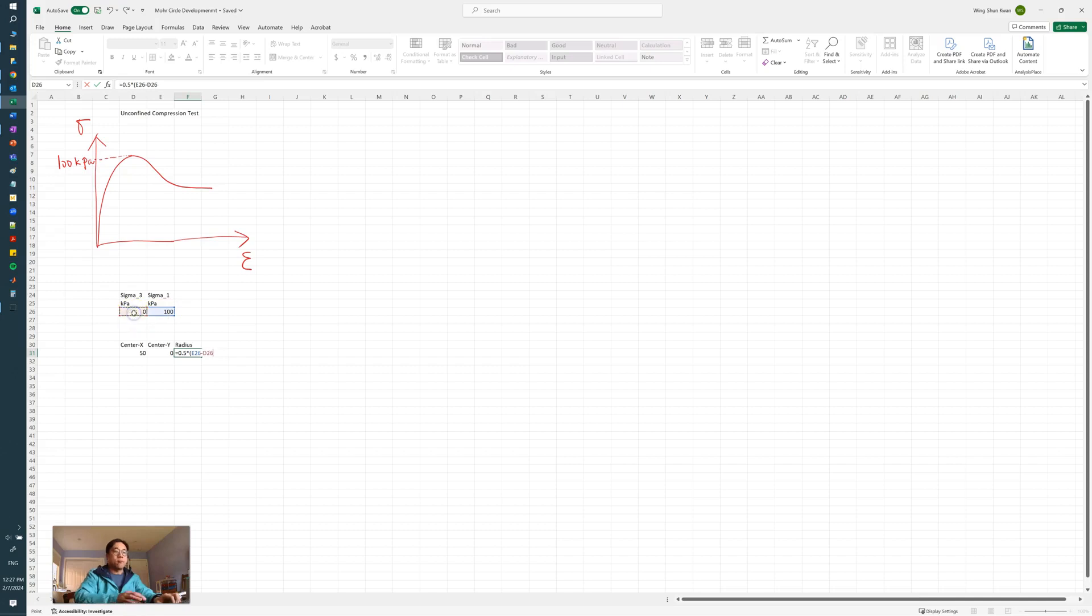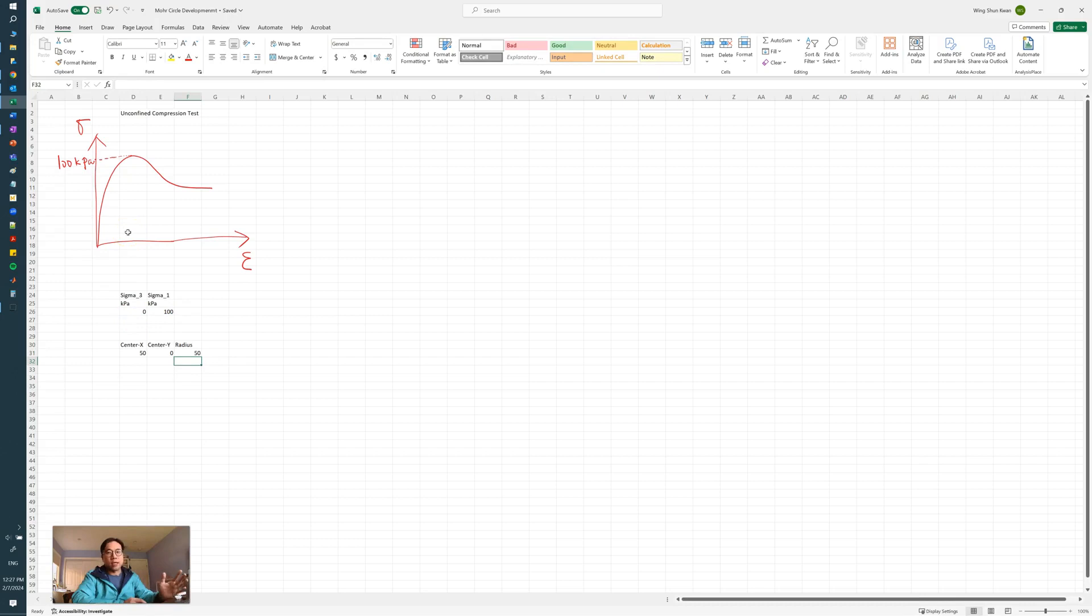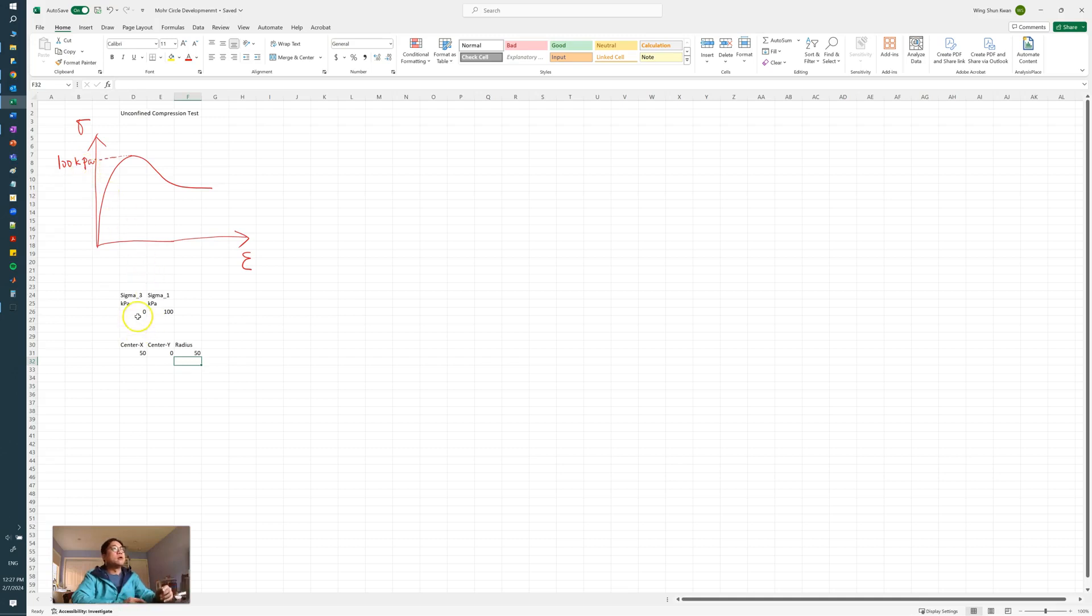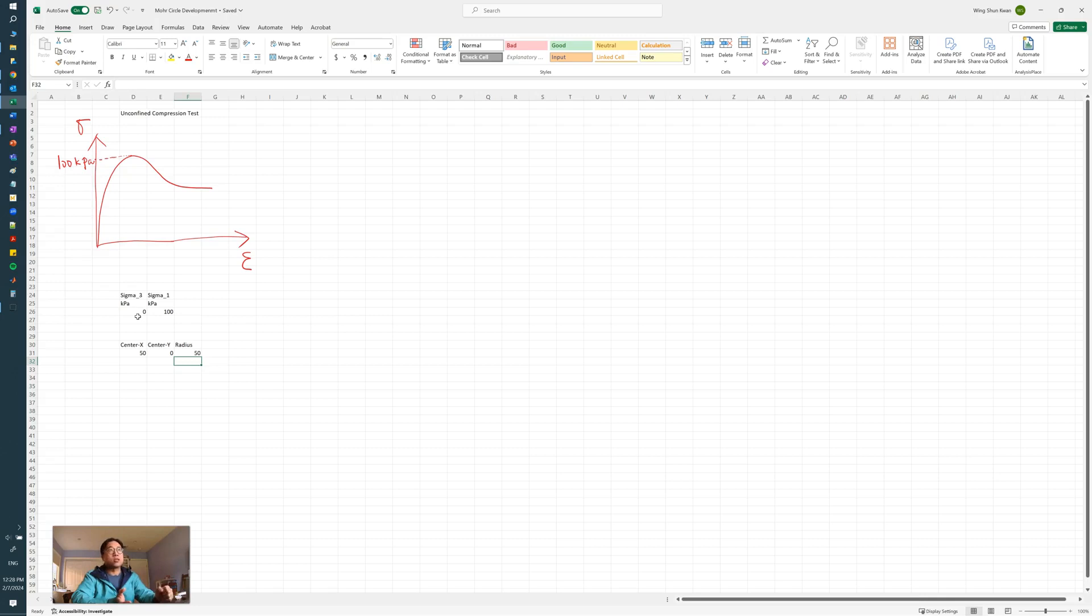Again, where does sigma 1 come from? It's from the stress-strain curve. In this case I made the number there 100 kilopascals, but whatever you measure could be 200, 250, and so on. And sigma 3 is the confining stress. Based on what type of testing you have, for this case it's unconfined compression, so we don't have the confining stress, so sigma 3 equals 0.